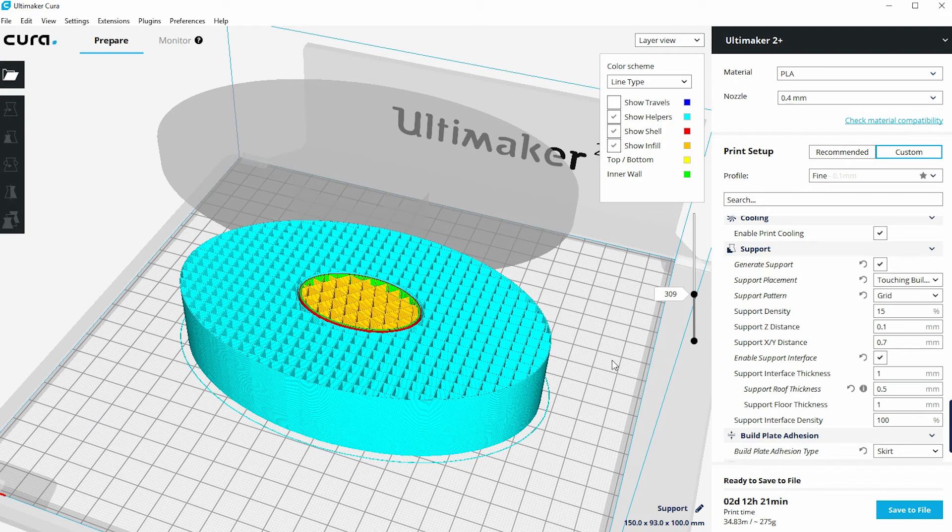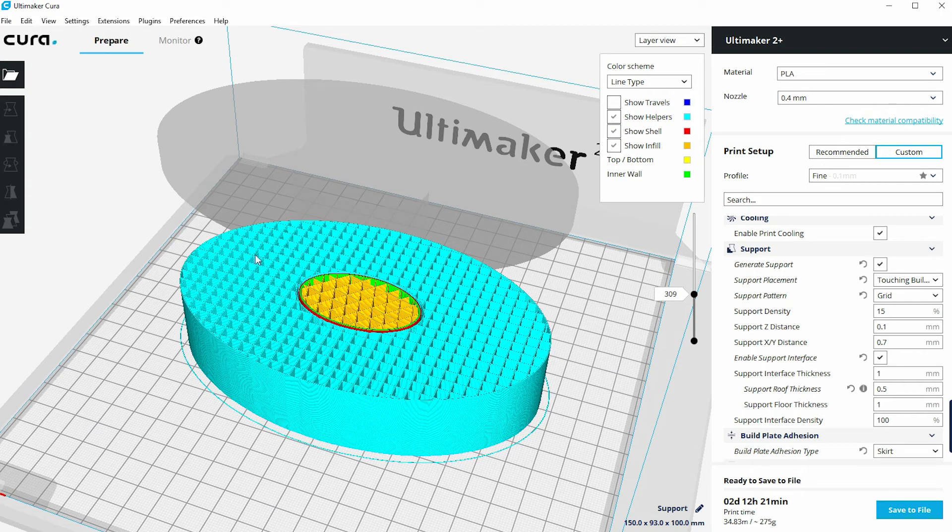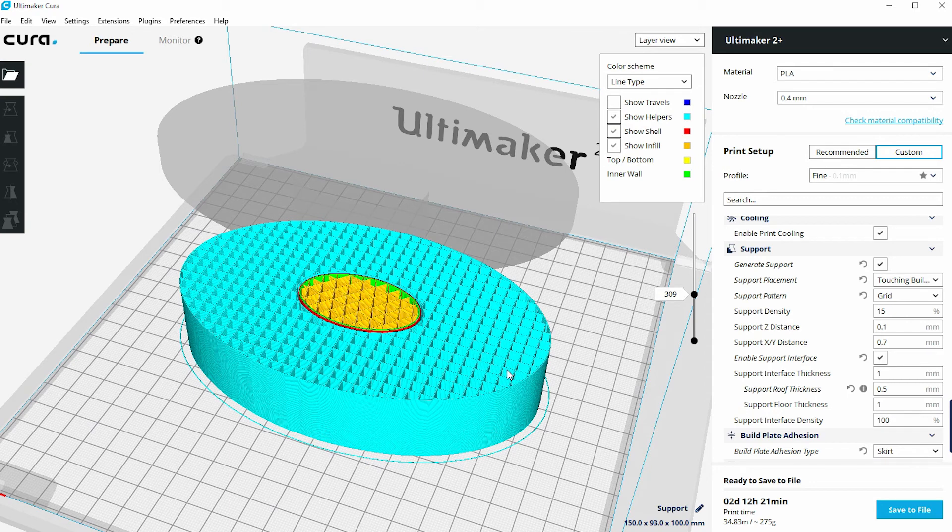If you do need to use support material, one of the things with support is once your model's finished you do have to remove all of this area of the print. So all of this is waste, it will take you a while to remove this.